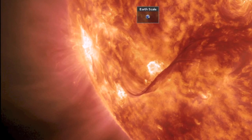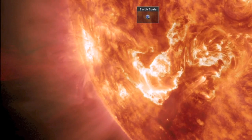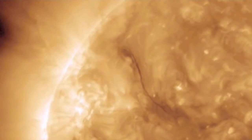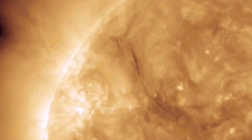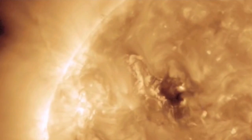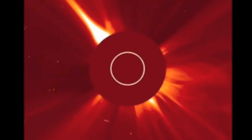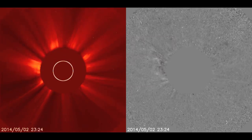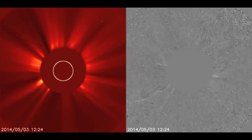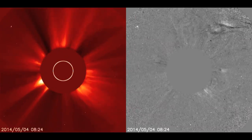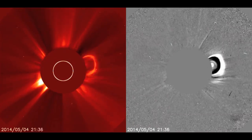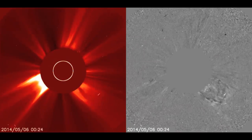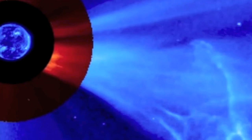Solar flares are not the only makers of CMEs. Those plasma filaments that hover above the surface can release as well. These usually do not have a flare that happens first — they simply erupt. Two special cameras aboard the SOHO satellite, known as the LASCO C-2 and LASCO C-3, are made super sensitive to the charged particles that eject from the sun. They have to cover up the sun with a central disk because it's so sensitive, otherwise the glare and brightness from our star would not allow us to see the expanding clouds of particles as they leave the sun.